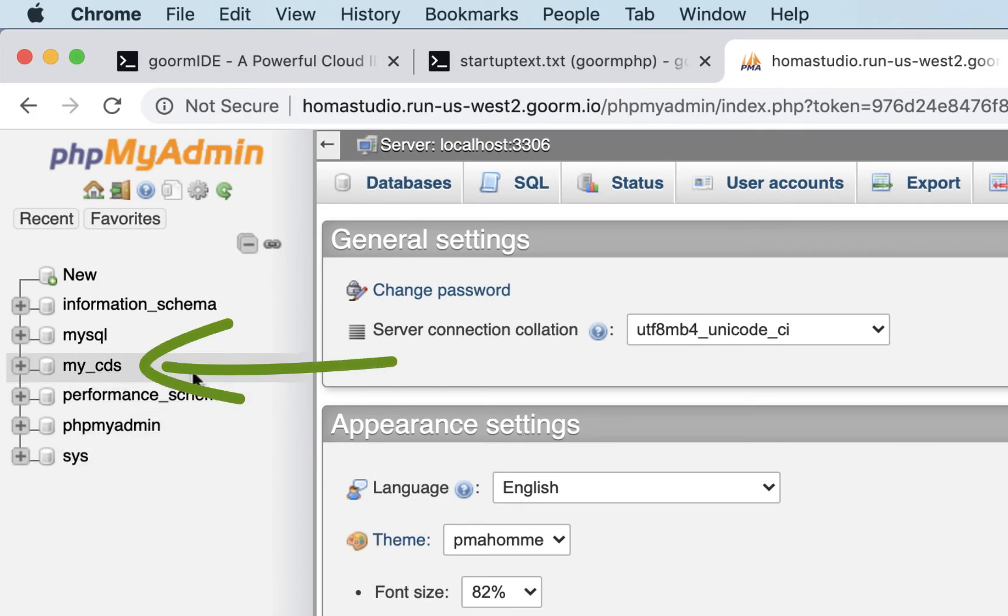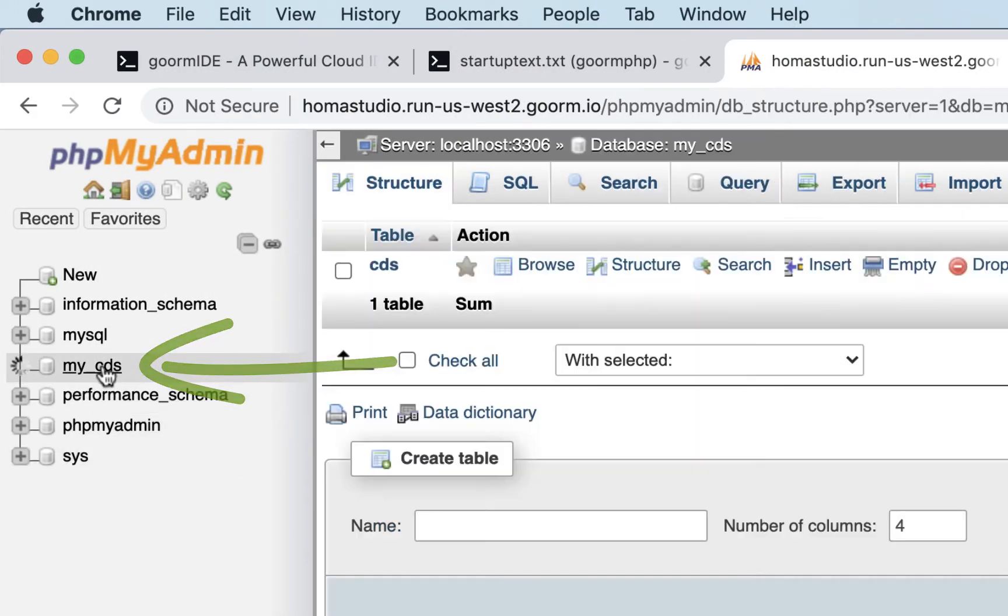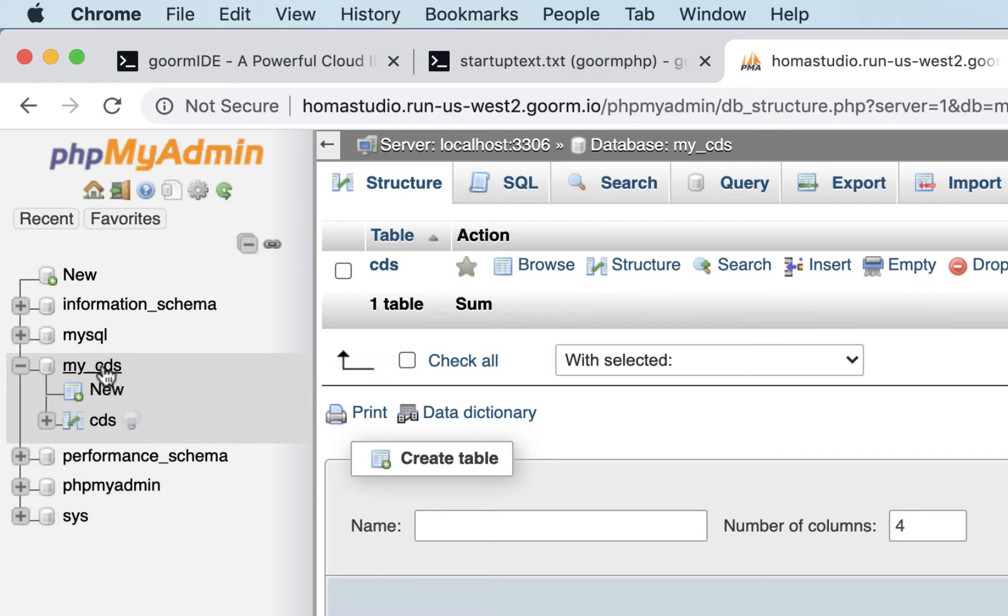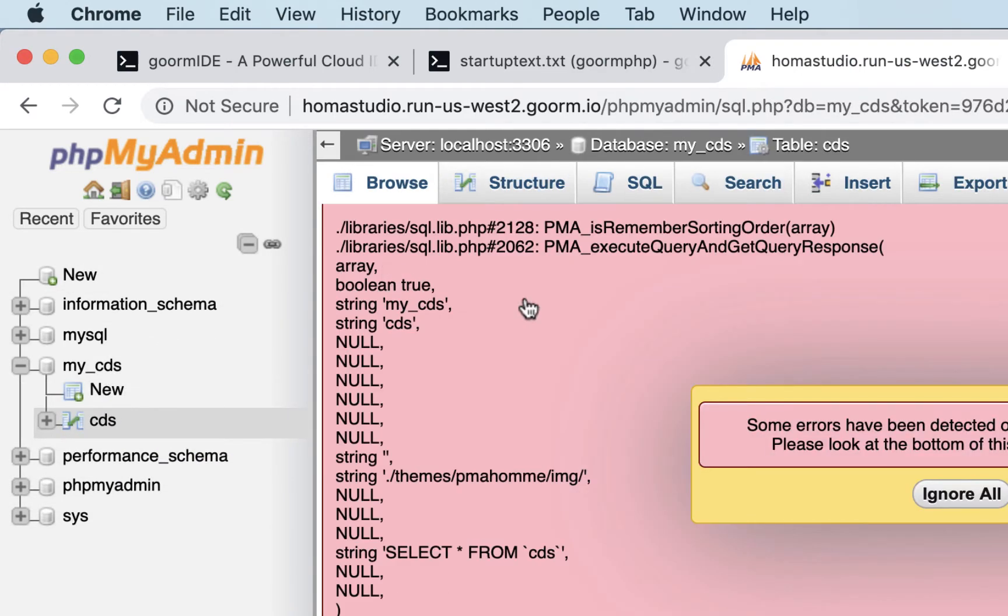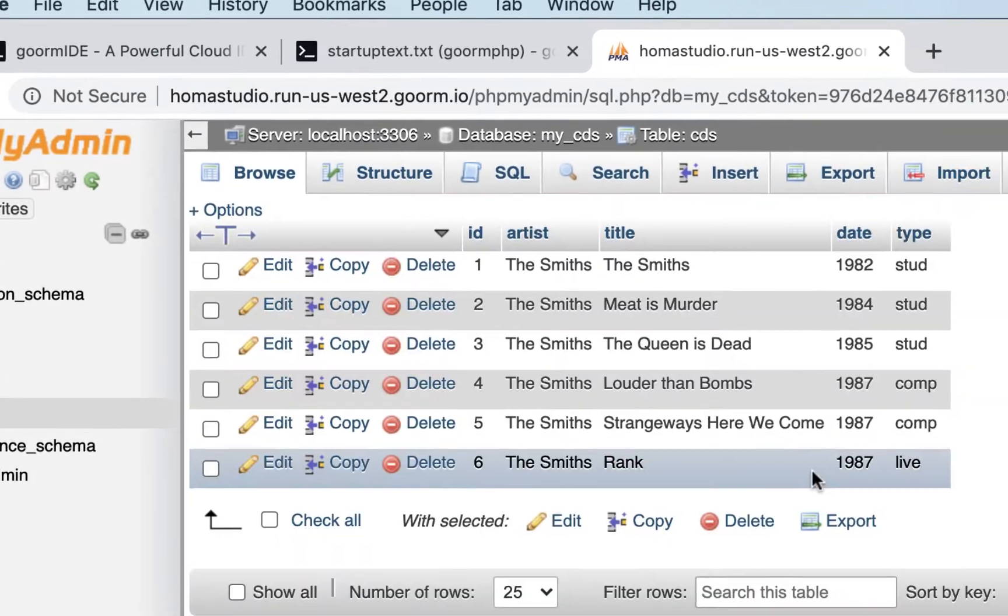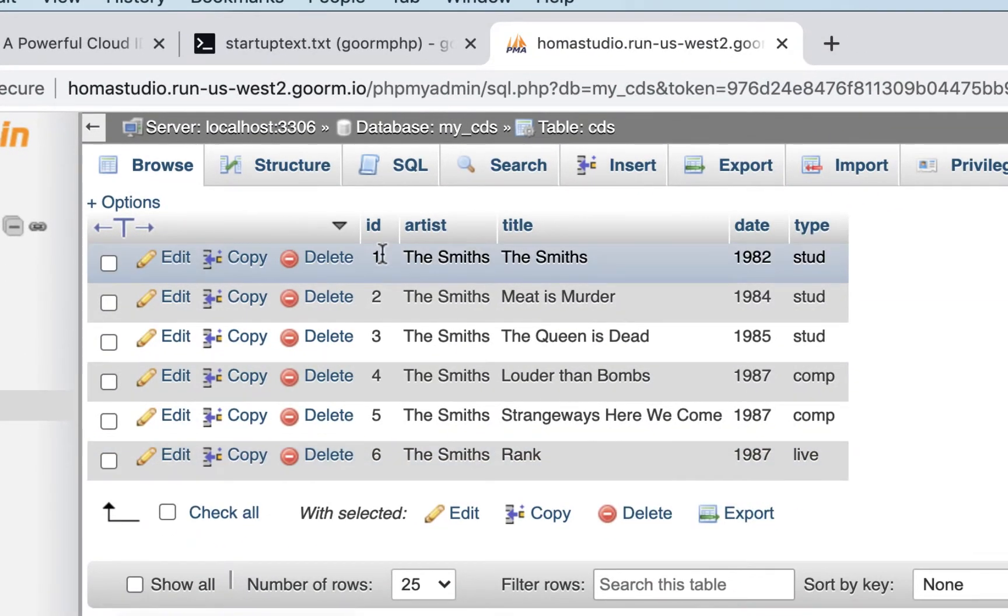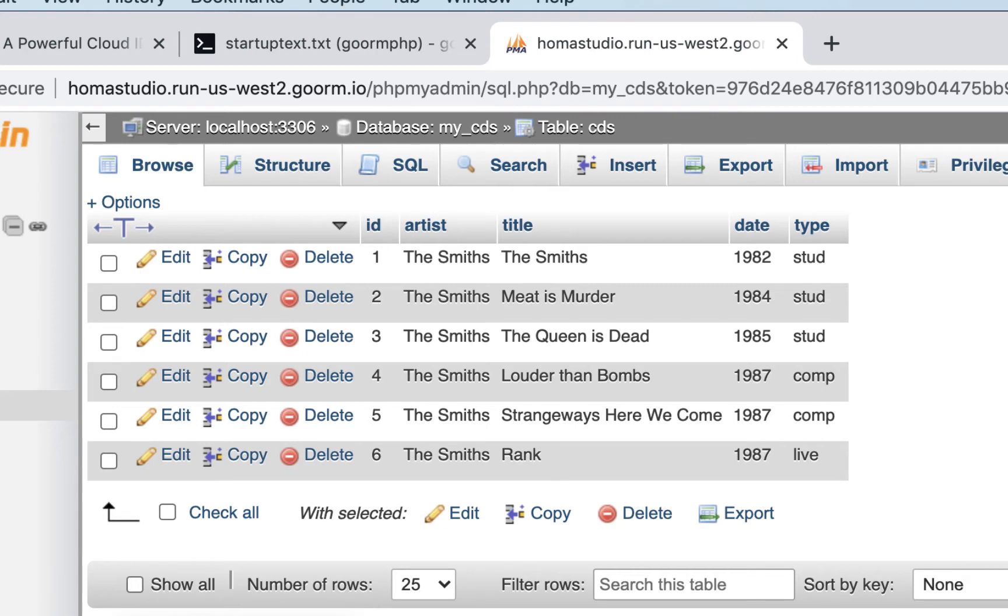we created a database called my underscore cds, all lowercase, and it consisted of a table called cds. Here's the cds table, and inside there, I'll ignore all here, there were six items, so there were six rows in our table. So far they were just smith cds that I had in some kind of made-up cd database.